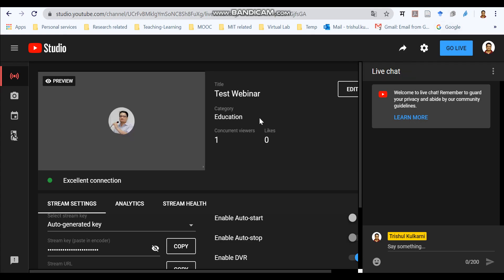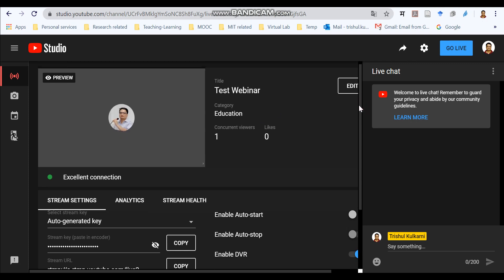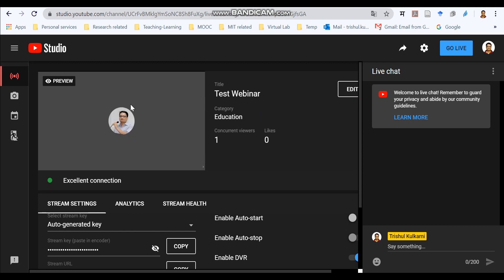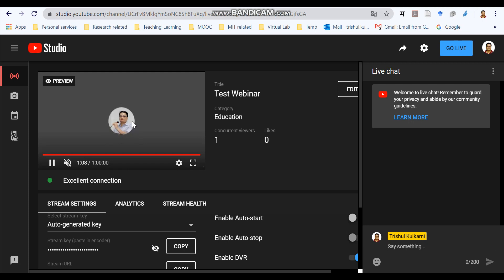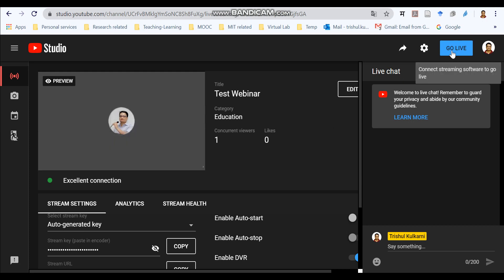Now the step number five, the final step. Now we are again in the YouTube studio. And you can see that your YouTube live has been connected to the Jitsi meeting. And here you can see a signal of go live which is green.